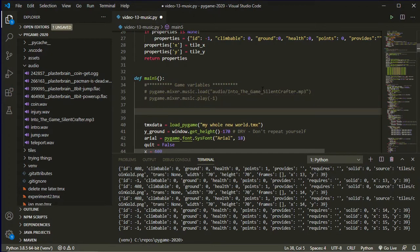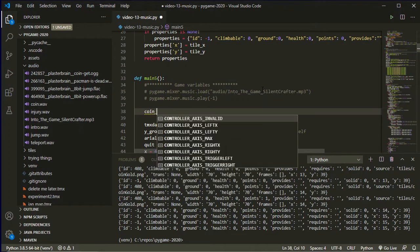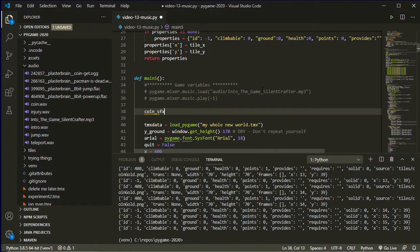To load our sound effects, you need to create an object for each individual one. And you do that prior to the loop so that it's not constantly reloading the WAV file during the loop. That will slow down your game. So coin_sfx, for coin sound effect, is what I'm going to call my first object.